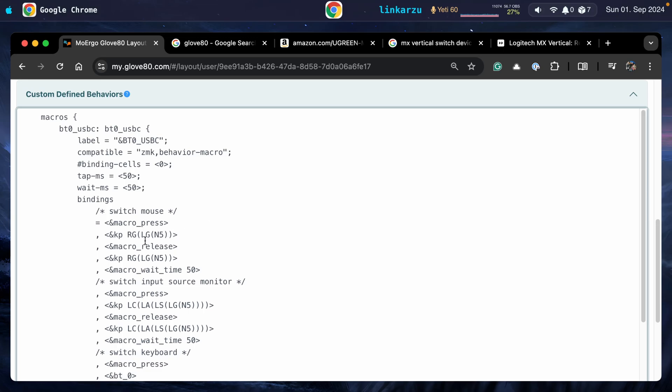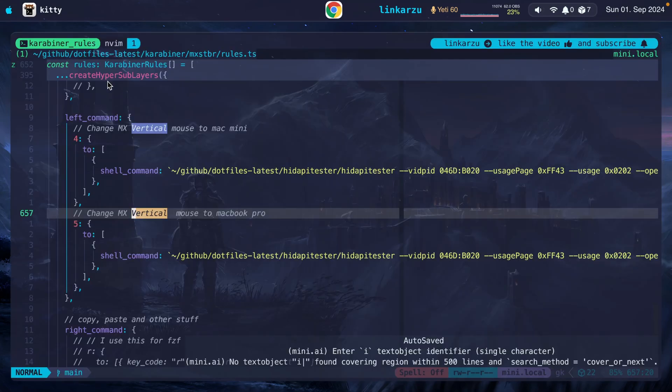So when my keyboard presses this key map, right command, left command, and number five, here's what happens. Right command is my hyperkey, left command, number five. So what Karabiner does in the background is to execute this shell command.